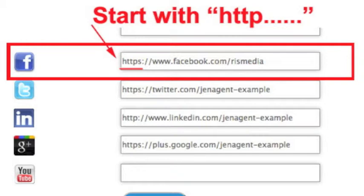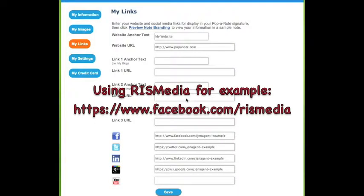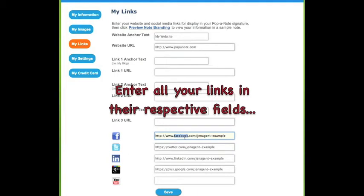Using Facebook as an example, Arius Media's Facebook page is located at this URL. This URL would need to be pasted next to the Facebook icon in the My Links area of Papanote. Continue filling in the fields for your web or other social media sites.